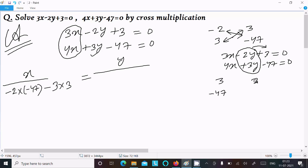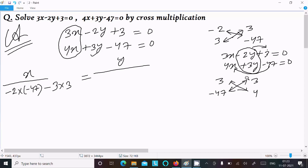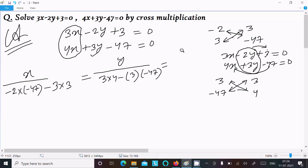Next, taking the x part, the coefficient of x is 3 and next is 4. We do the cross multiplication, writing 3 into 4 minus 3 into minus 47.